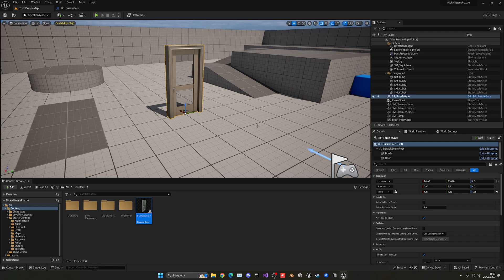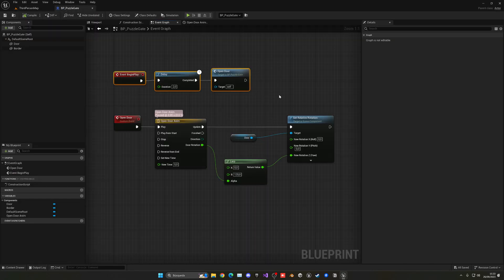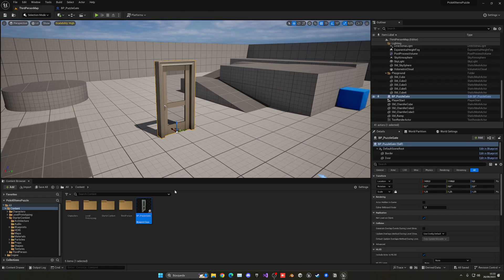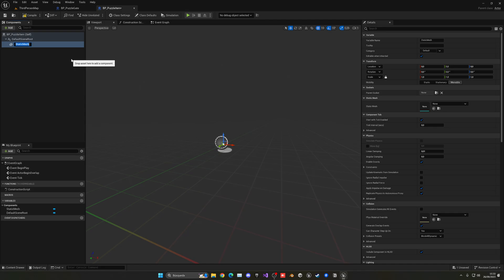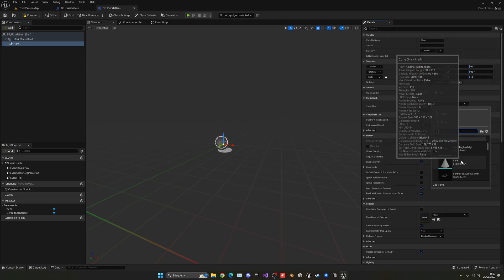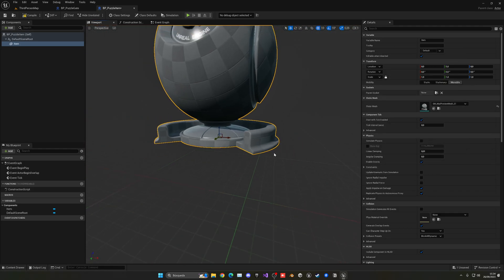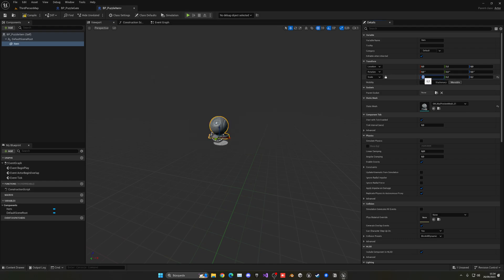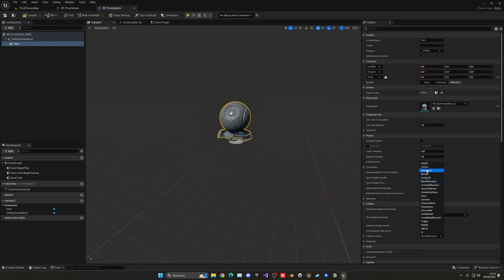Now we need to create the individual pickup items. Right-click in the Content Browser, create a new Blueprint class as an Actor, and name this BP_PuzzleItem. Inside, add a Static Mesh component for the item visual. I don't have a specific item mesh so I'll use a material sphere — I'll make it smaller, around scale 0.2. Set its collision to No Collision.